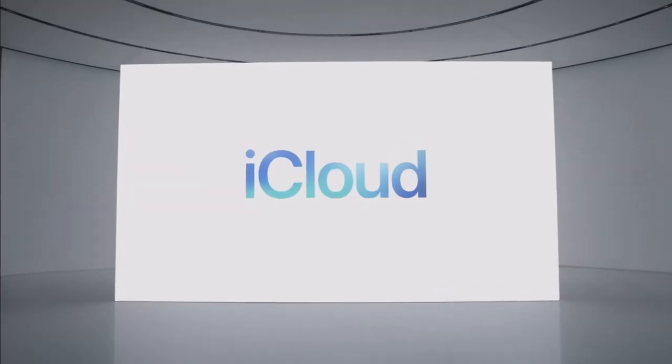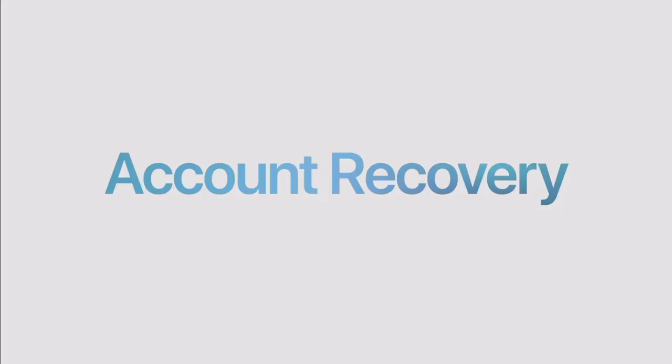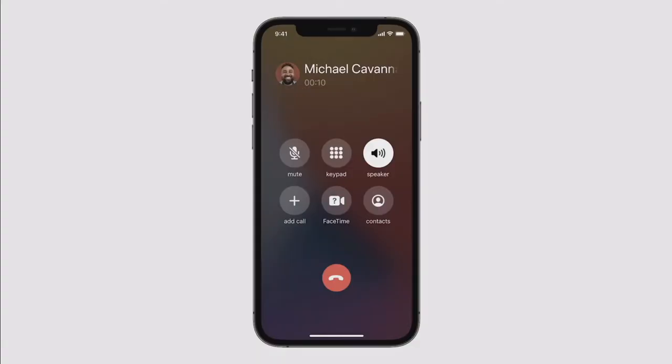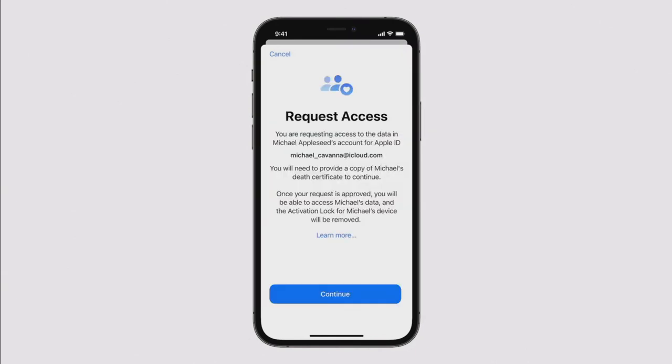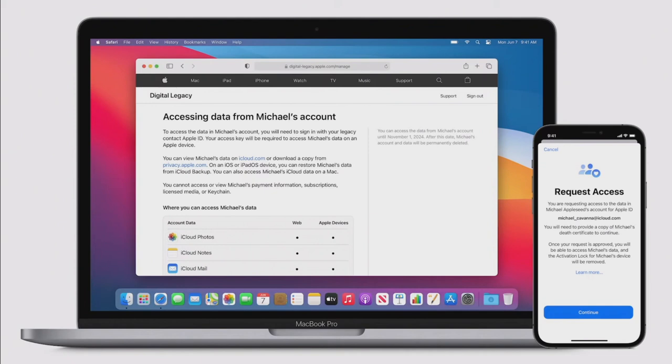Mike took over to chat about iCloud updates including account recovery and digital legacy. For account recovery, you'll have the option to add trusted people — like family and friends — to a recovery contact list. They won't get access to your account, but if you ever forget your password, you can call them to get the code you need. Apple is also launching a new Digital Legacy program, allowing you to add people as legacy contacts so that when you're gone, they can request access and your information can be passed along quickly and easily.